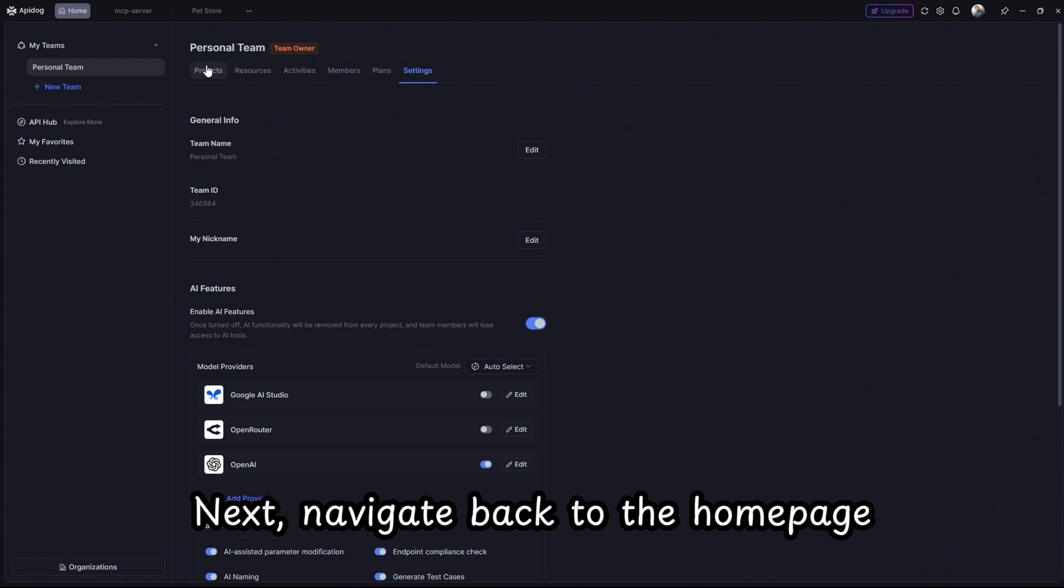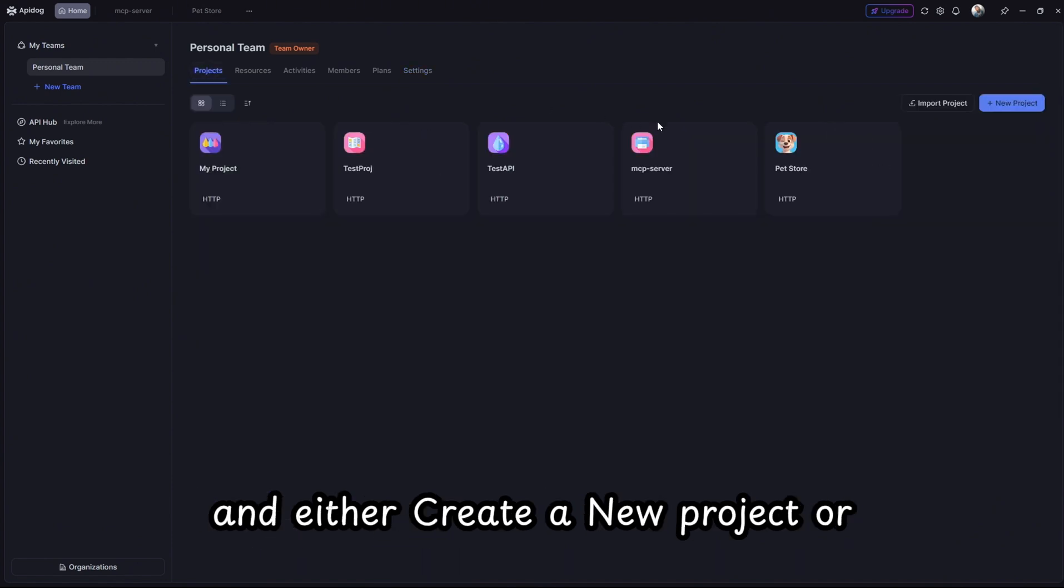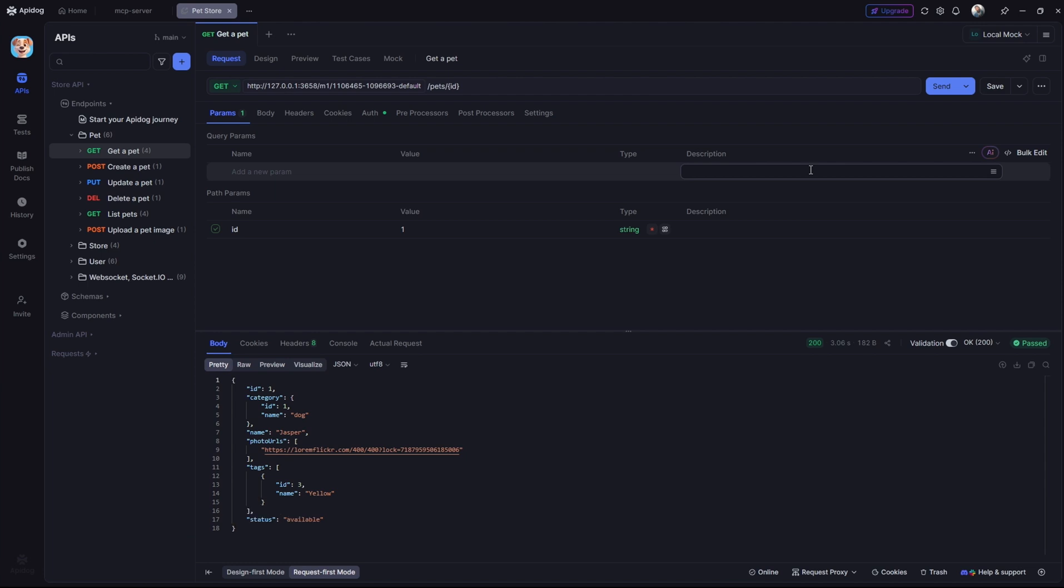Next, navigate back to the home page and either create a new project or open an existing one to continue.